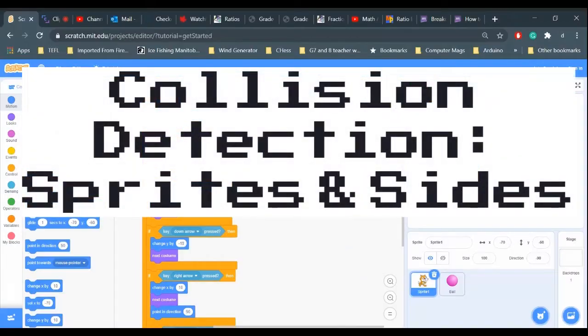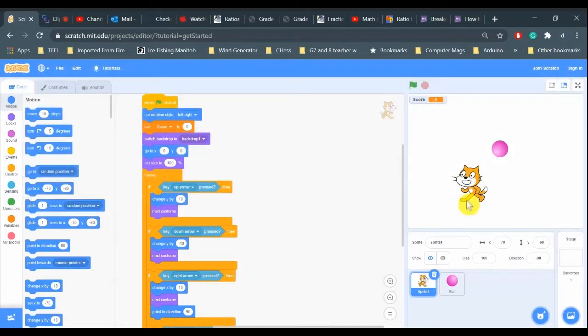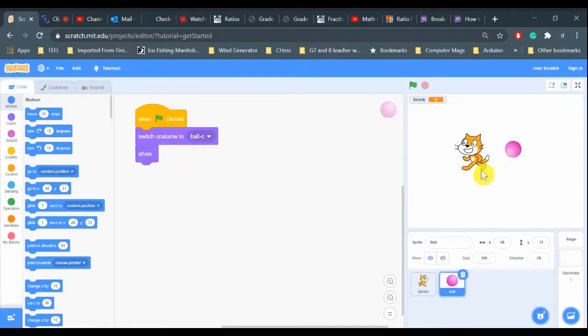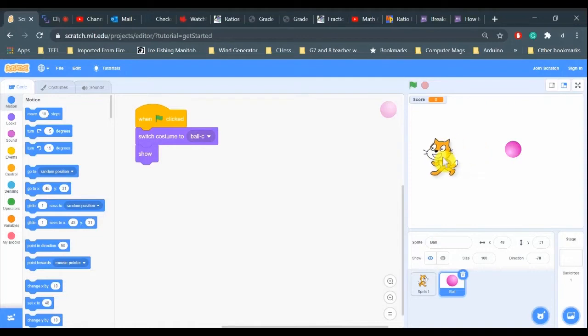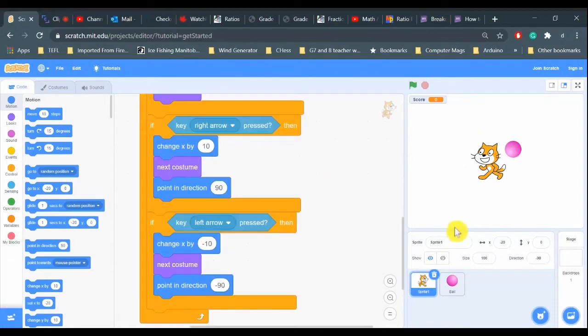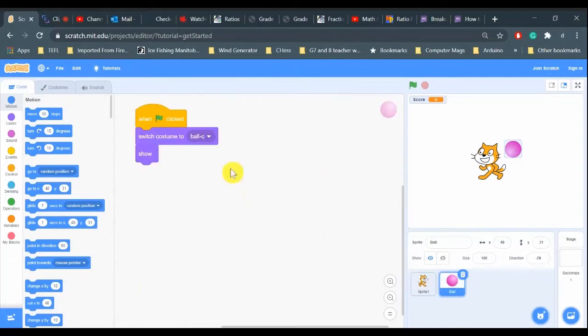All right, hi everybody. In this video we're going to learn about collision detection in Scratch. We're going to learn how to detect sprite and sprite collisions, for example when this ball runs into the cat, and we're going to learn about sprite side collisions and how we can control these things in a program.